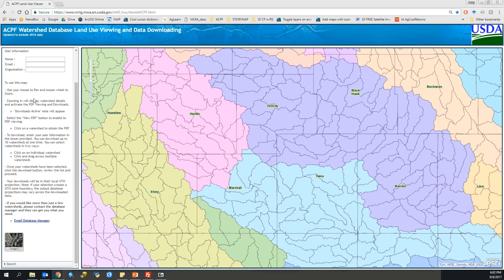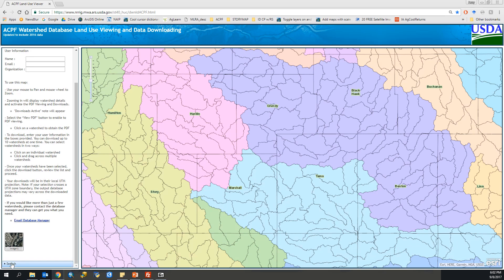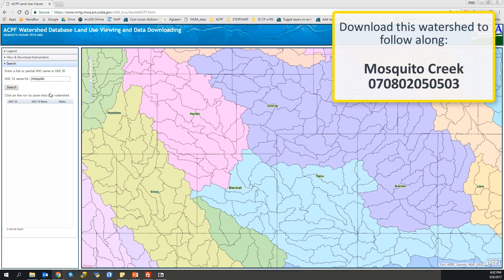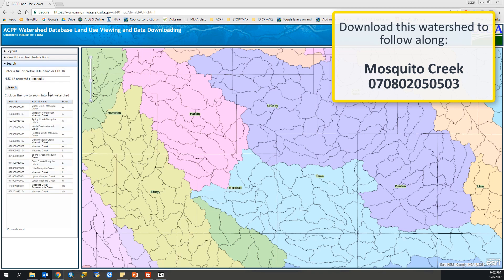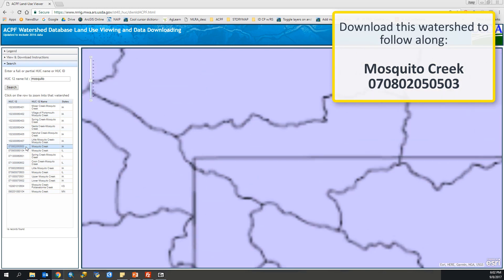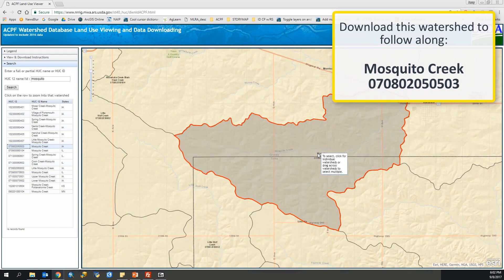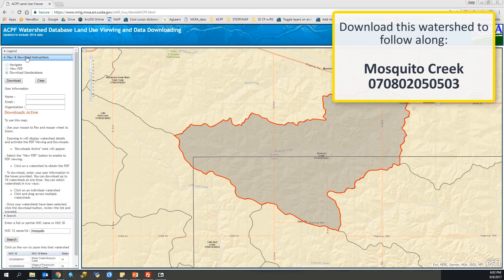For this, I'm just going to zoom through. I go to search, and the watershed that I will be using for a large majority of these videos is called Mosquito Creek in Iowa. The HUC-12 ID is 070802050503. So I double click that and select my watershed.